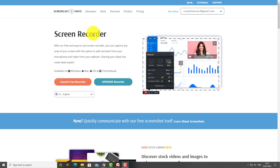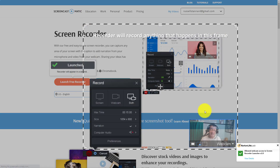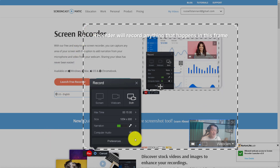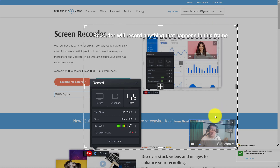The first thing we're going to do is make a recording and save it onto our Google Drive, because you get 15 gigabytes of free space there. I'm going to do a quick example. I'll launch the free recorder — I don't even need to log in. I can simply click this button and it will launch the recorder very quickly because I've already got the plug-in downloaded.